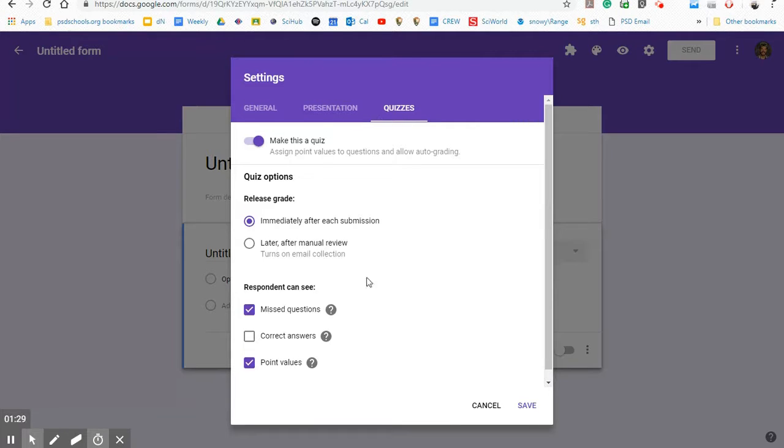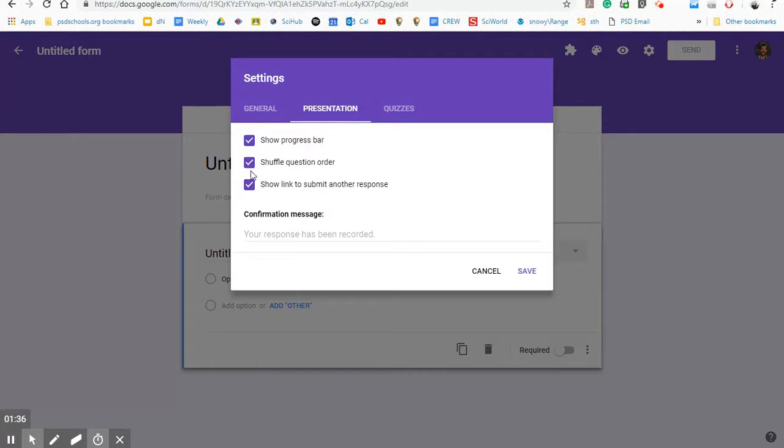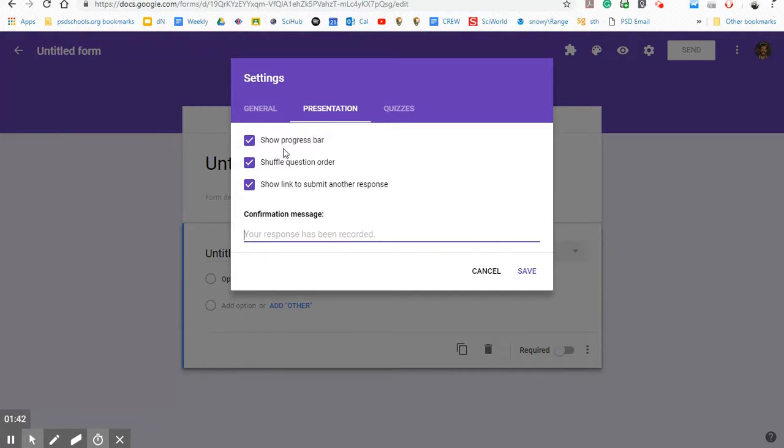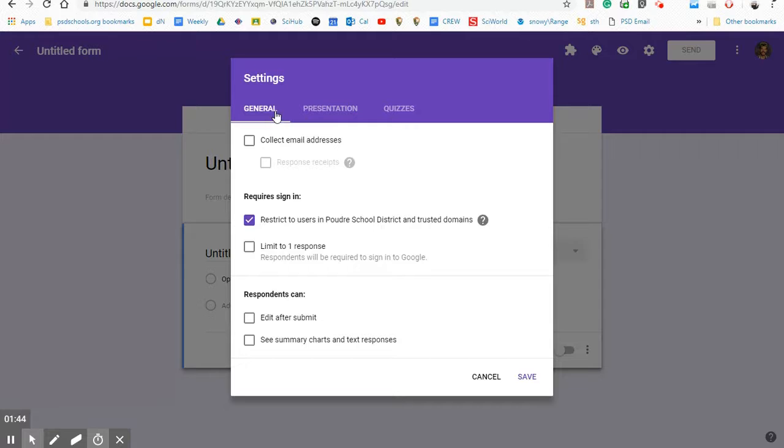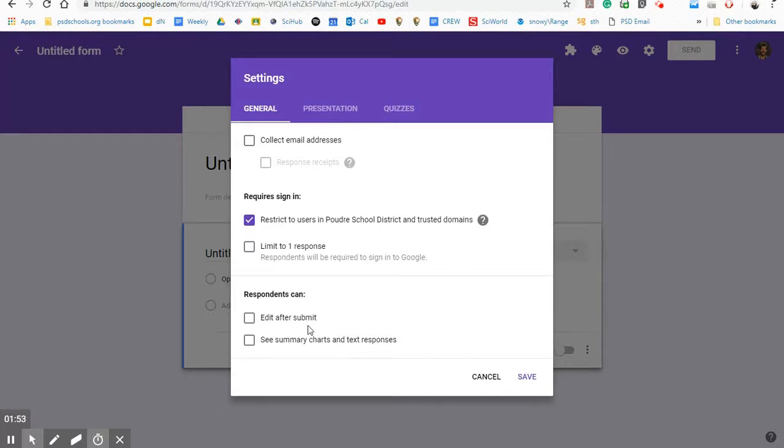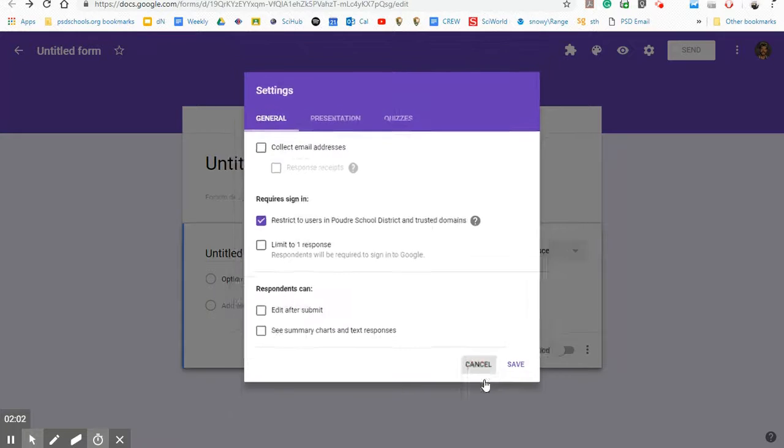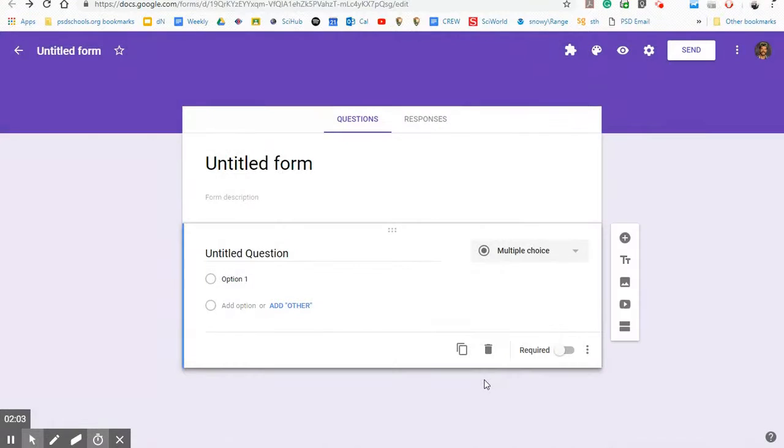So once you have that all set up, you can look at the presentation. Sometimes I like to show the progress bar. You can choose whether or not to shuffle the question order and whether or not to show a link to submit another response. In terms of the general aspect, you can split hairs here about what you want to do with your quiz. But I usually don't have them be able to edit because I don't want them to just edit their answer to get it correct. I want them to complete the whole thing again because even if they got a question right, doing it a second time is not going to hurt them. It's just going to help reiterate those ideas.